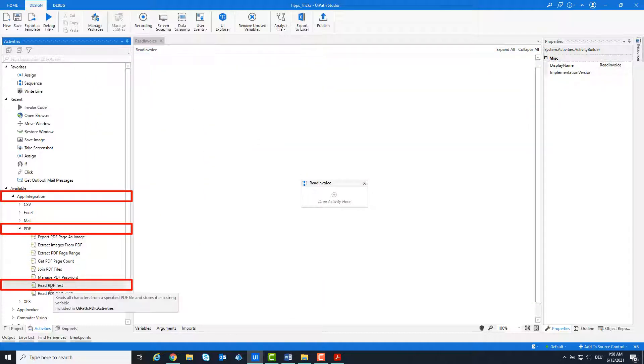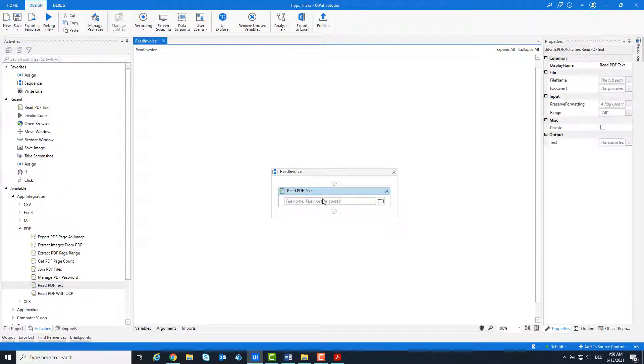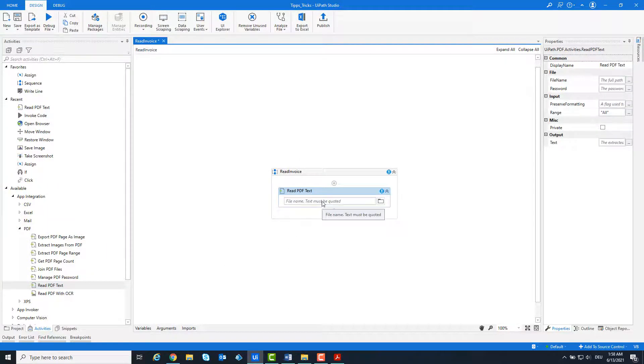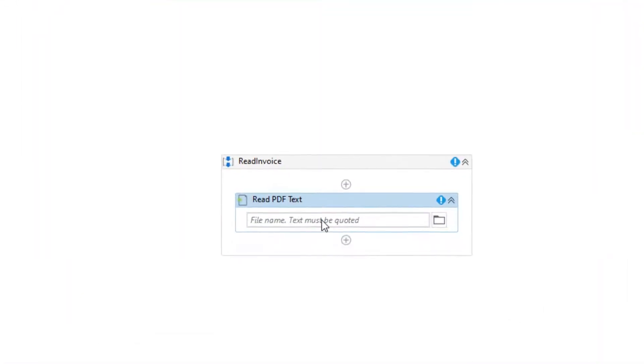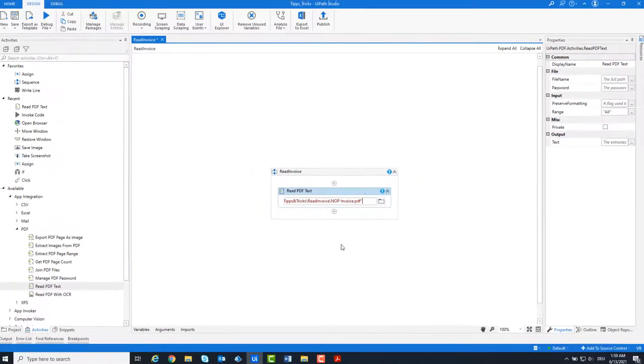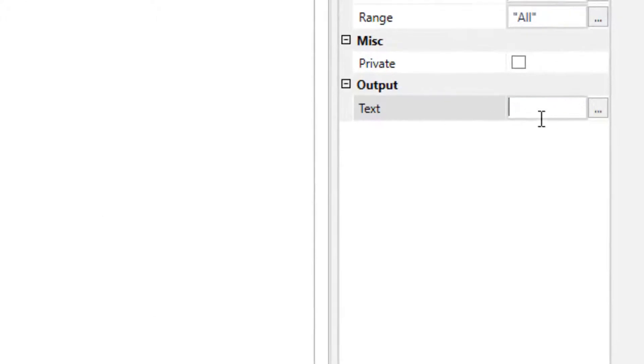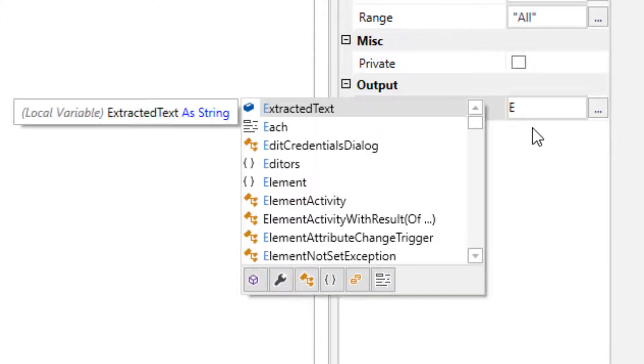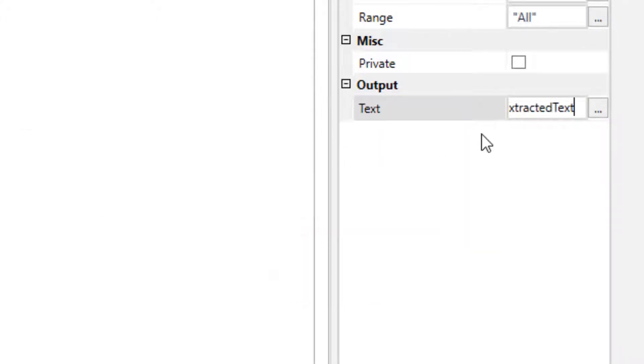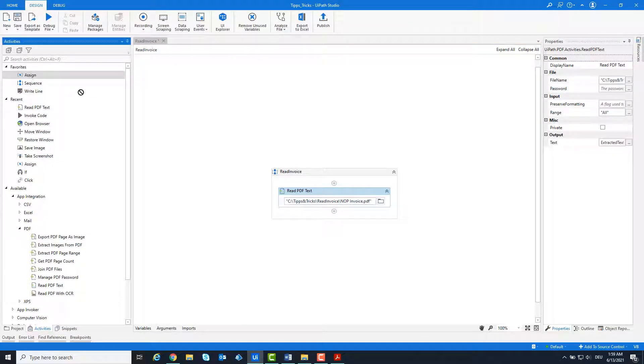Use the activity read PDF text. Add the path of the PDF file. Set the output variable. Now we have the entire content of the PDF file in one variable: ExtractedText.